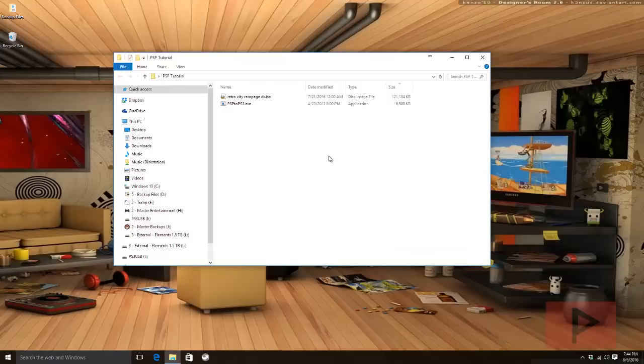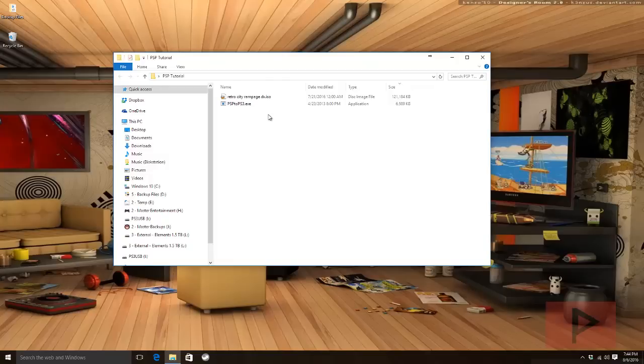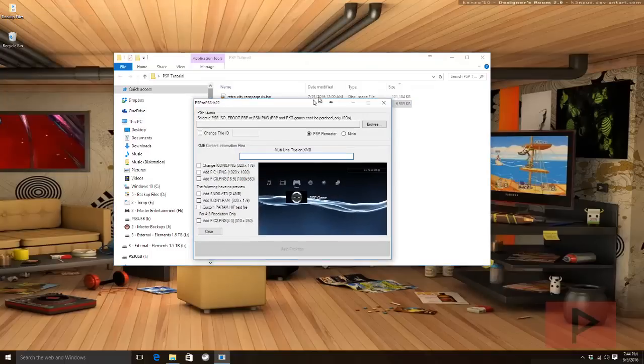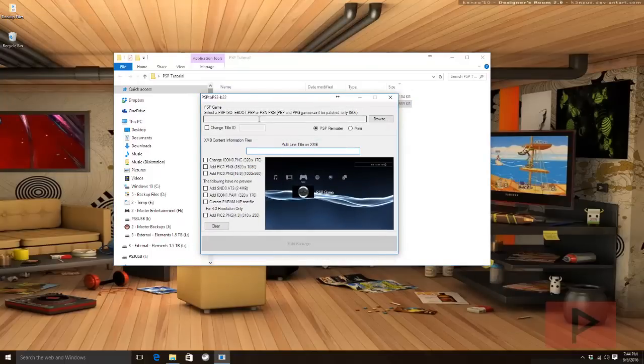So today's example I have a Retro City Rampage DX ISO. I'm not going to tell you where you're going to get your ISO files from, so just get an ISO file or a CSO file. Once you have that, go to the more info section. I got a link where you can download this PSP to PS3 executable. Download it and extract it and then run it.